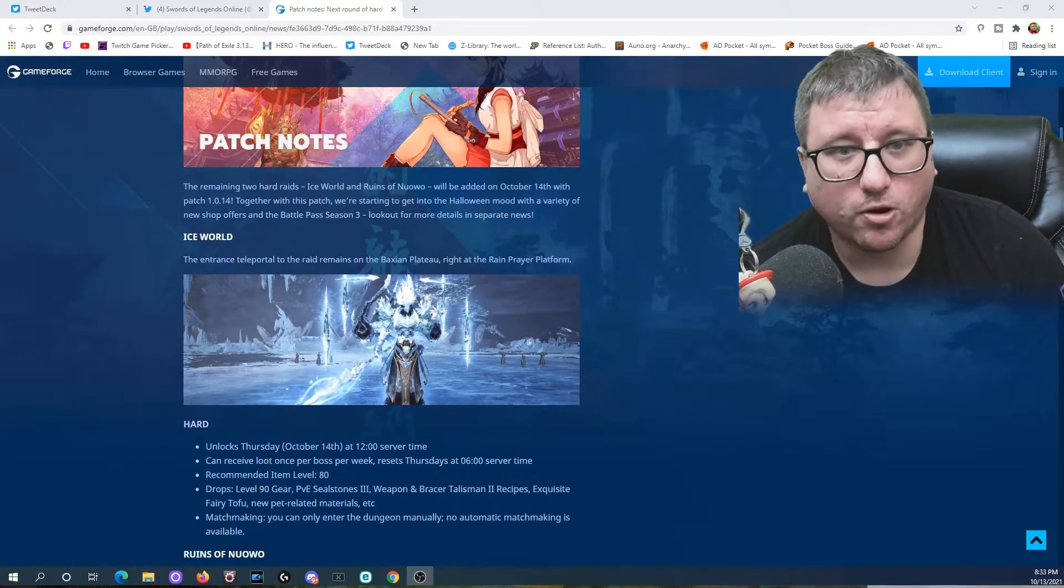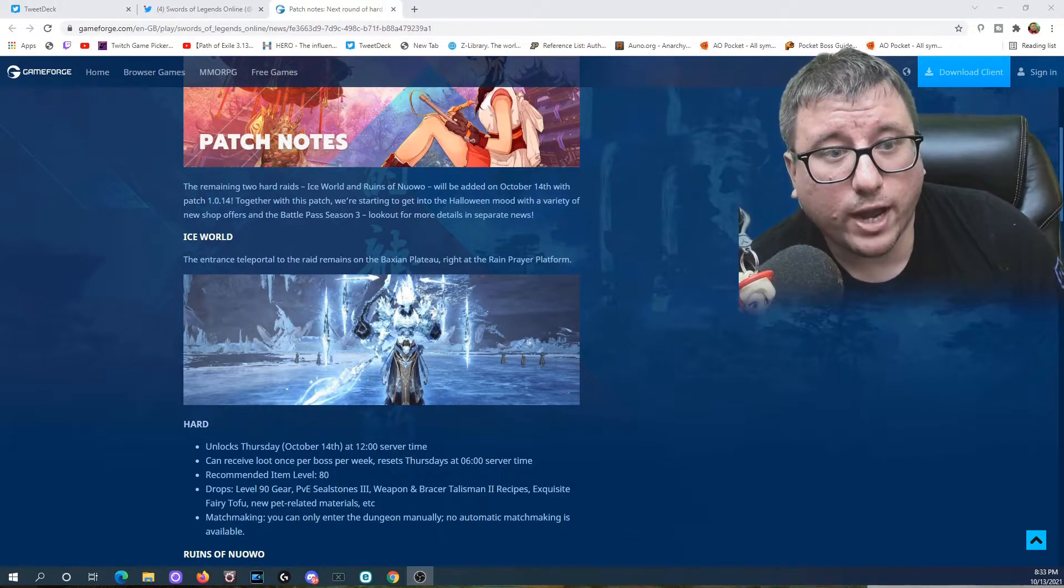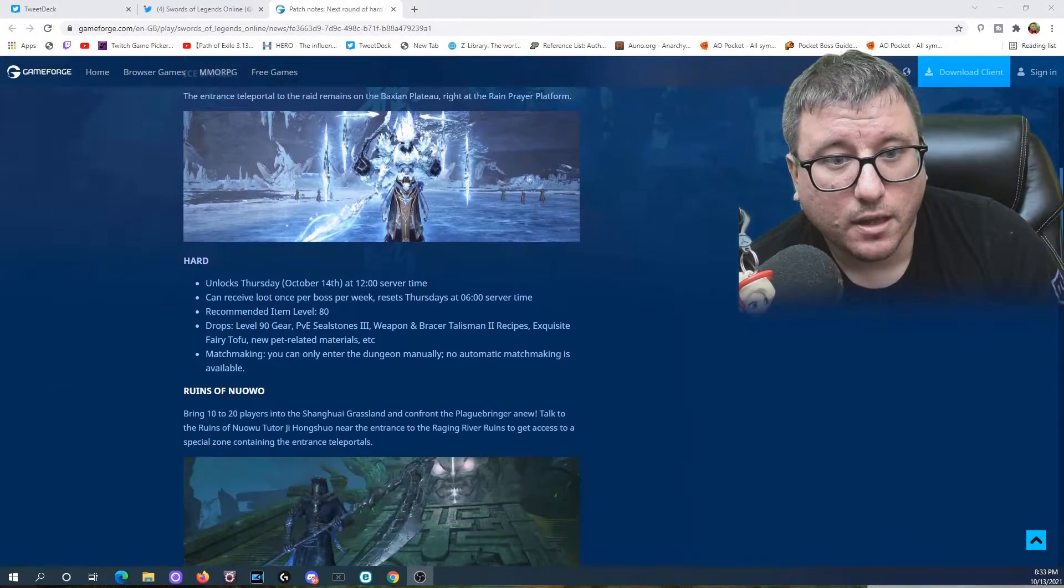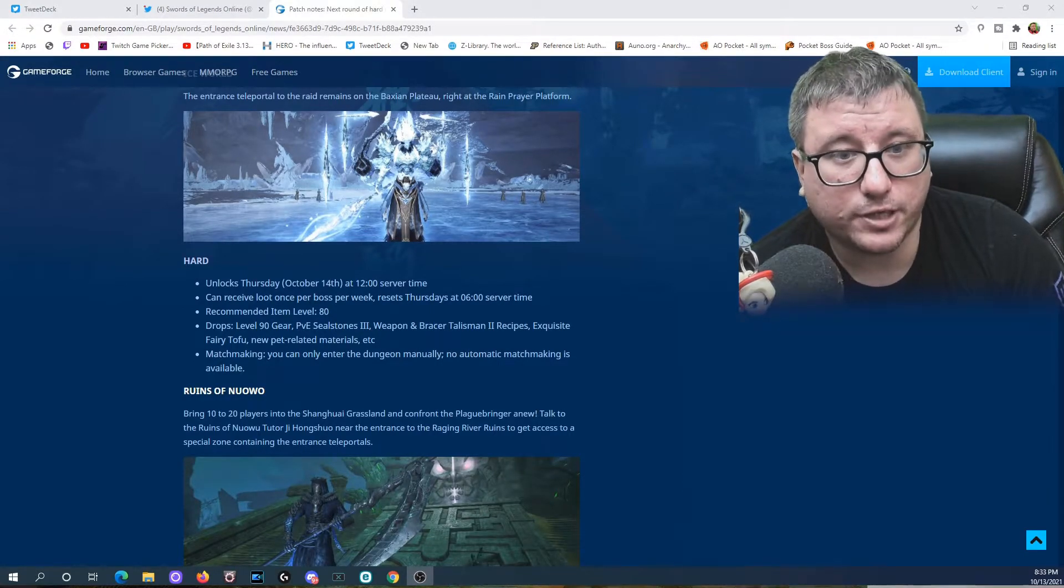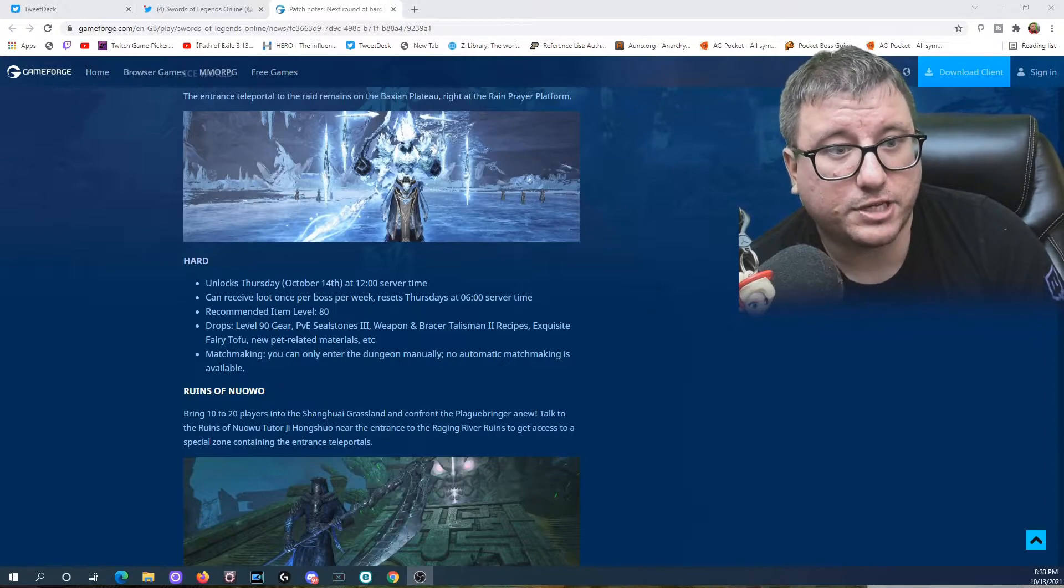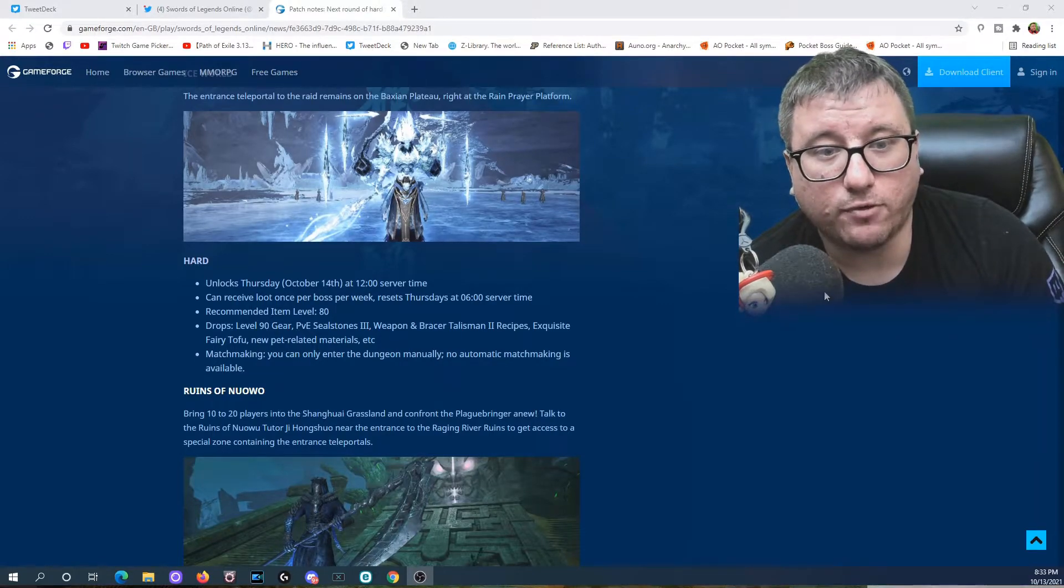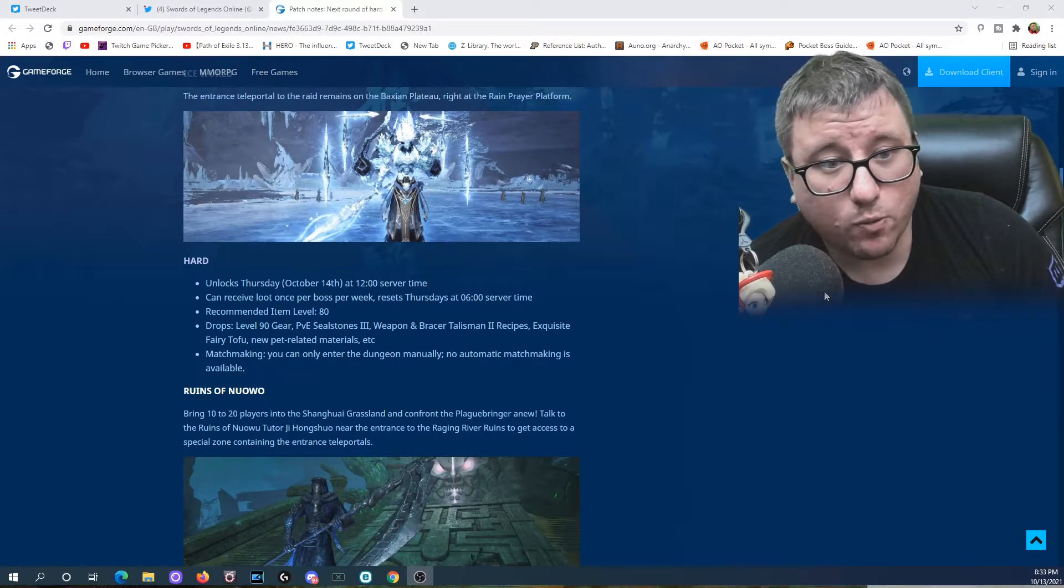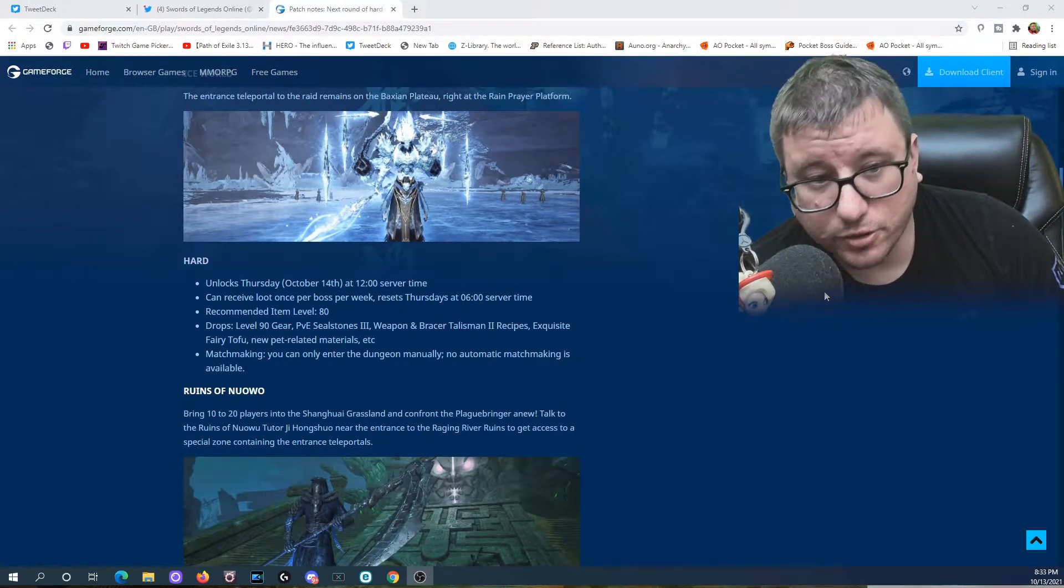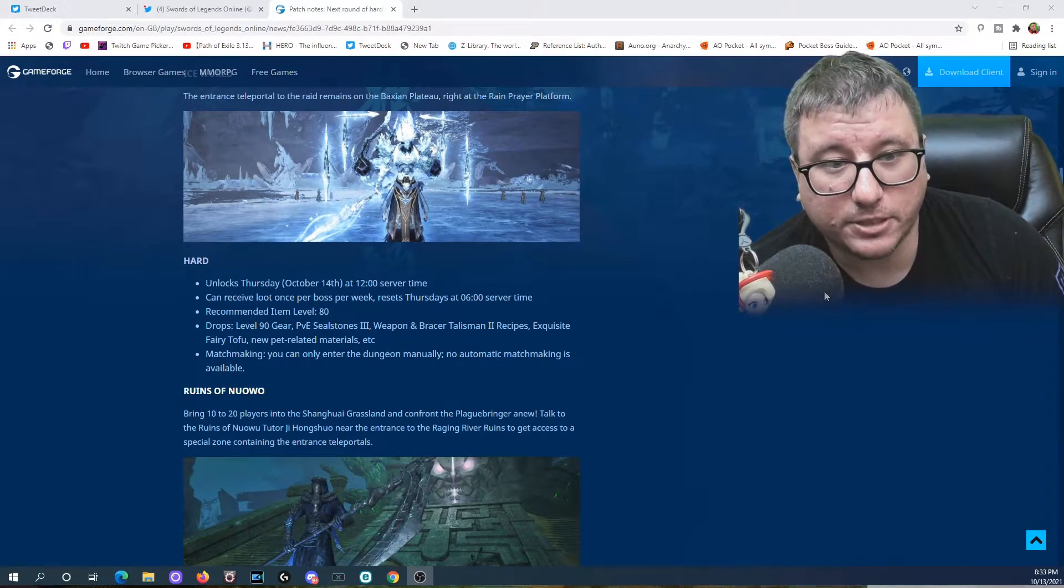Ice World: the entrance to the portal to the raid members on the Bashan Plateau right at the Rain Prayer Platform. The hard unlocks Thursday, October 14th at 12 server time. You can receive loot once per boss per week, resets Thursday at 6 p.m. server time. Recommended item level 80, drops level 90 gear, PvE Seal Stones 3, Weapon and Bracer Talisman, level 2 recipes, Exquisite Fairy Tofu, and new pet-related materials.